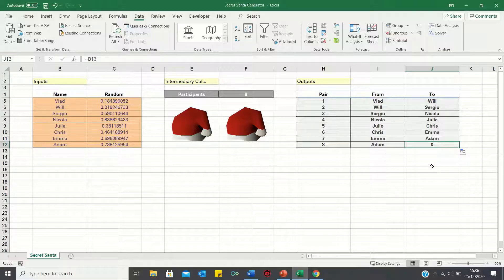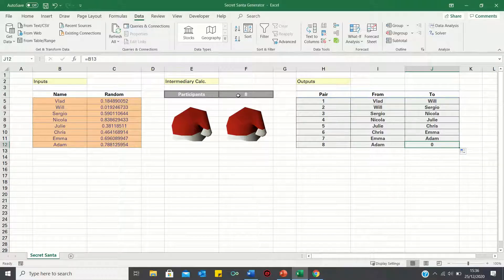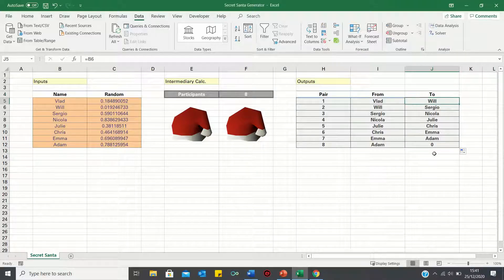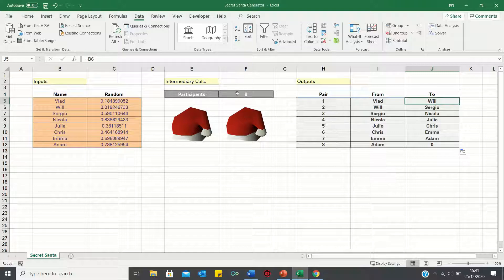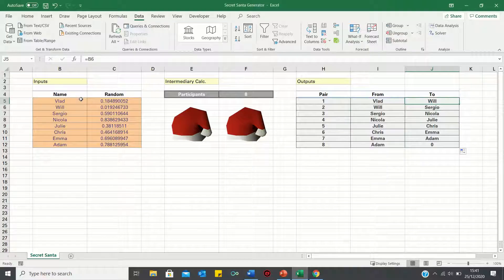To overcome this, we can use these numbers in column H, as well as cell F4 containing the number of participants in an if statement. We want to tell Excel that if the pair number is the same as the number of participants, then we want to return Vlad's name, whereas if this condition does not hold, then we want to return the next person in the list.